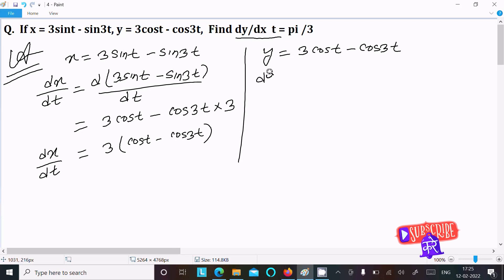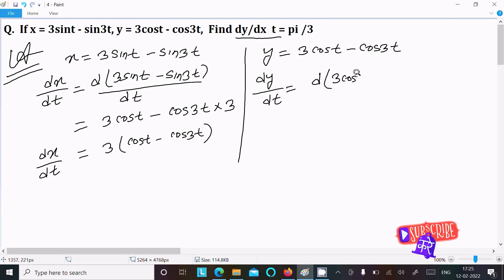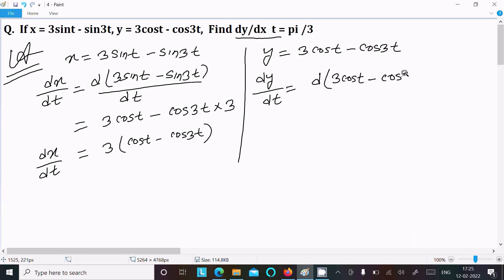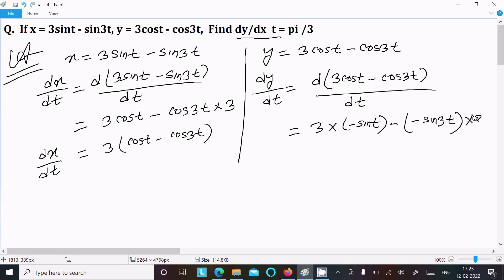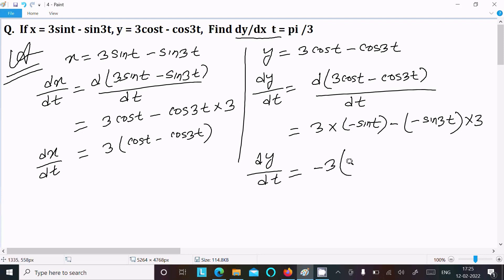Now finding dy/dt by differentiating 3 cos(t) minus cos(3t) with respect to t. The differentiation of cos(t) is minus sin(t), and the differentiation of cos(3t) is minus sin(3t) times 3. Taking 3 common, dy/dt equals 3 times (minus sin(t) plus sin(3t)), which is 3(sin(3t) minus sin(t)).